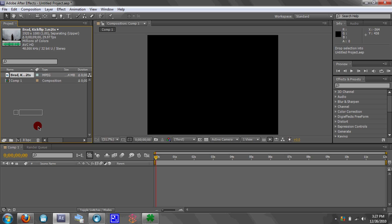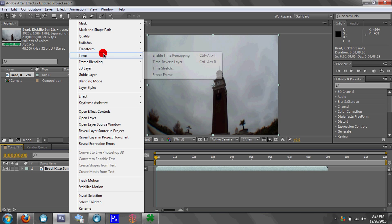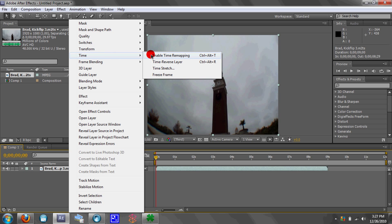Just drag it down to your timeline. Then you're going to right-click on the clip, go to Time, and click Enable.